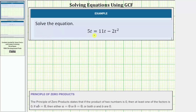We're asked to solve the given equation. Notice how the given equation is a degree two equation, which means the equation is a quadratic equation. To solve the equation by factoring, the first step is to set one side of the equation equal to zero.